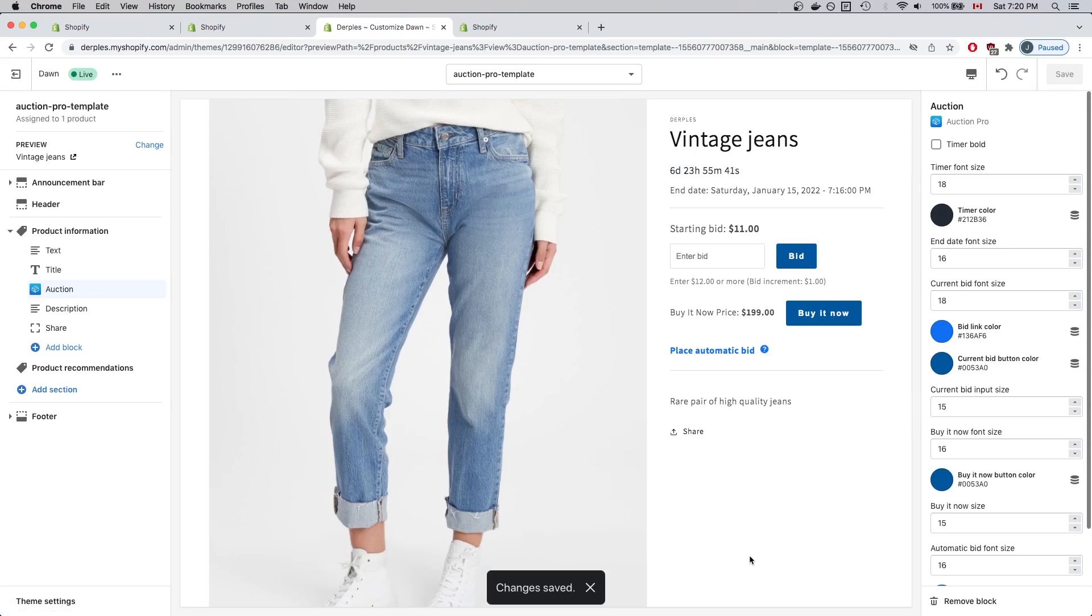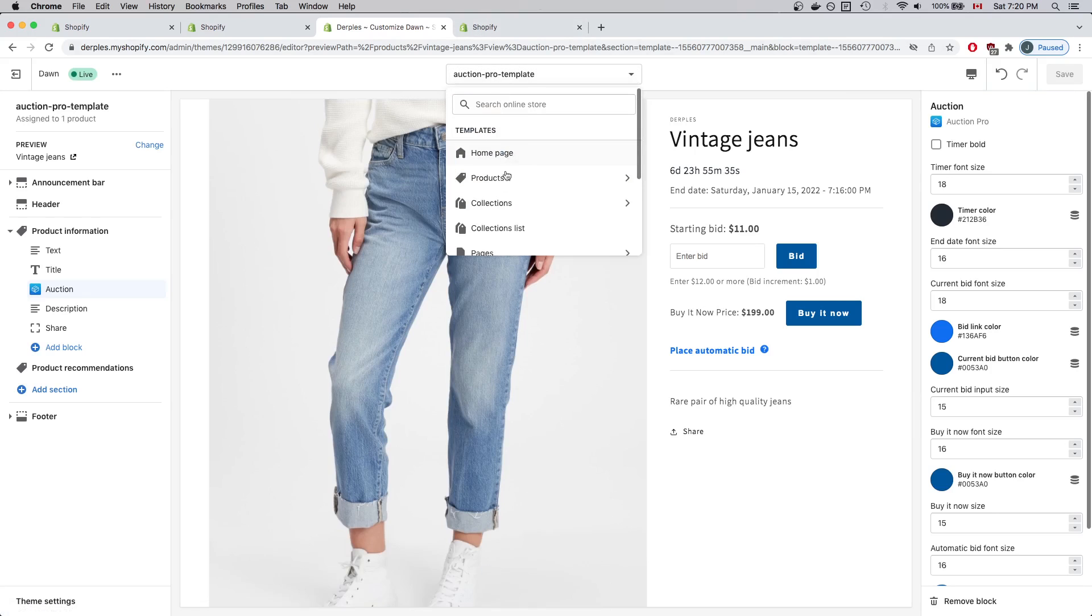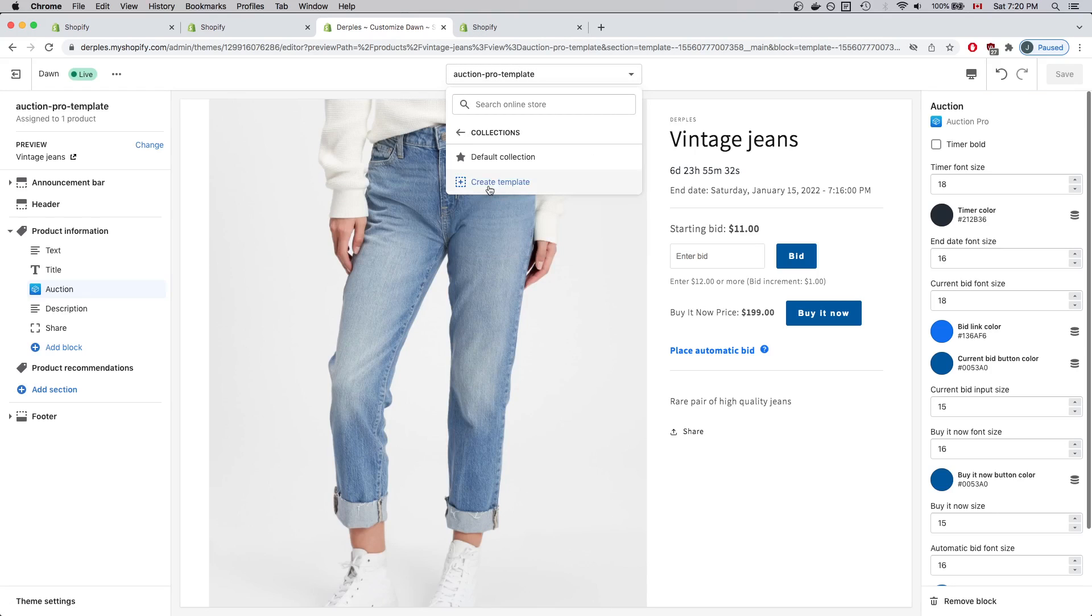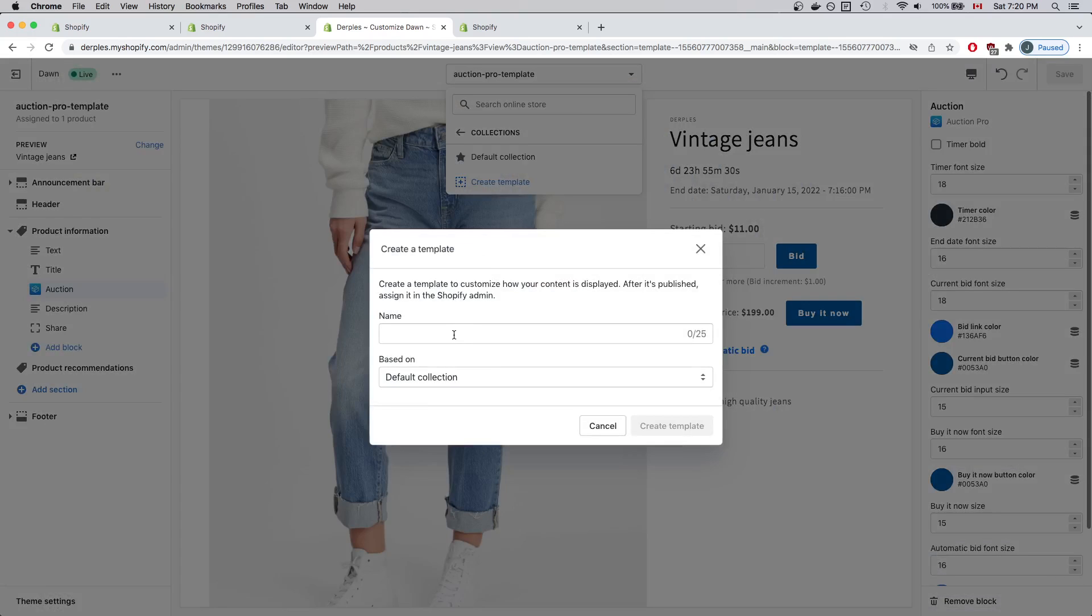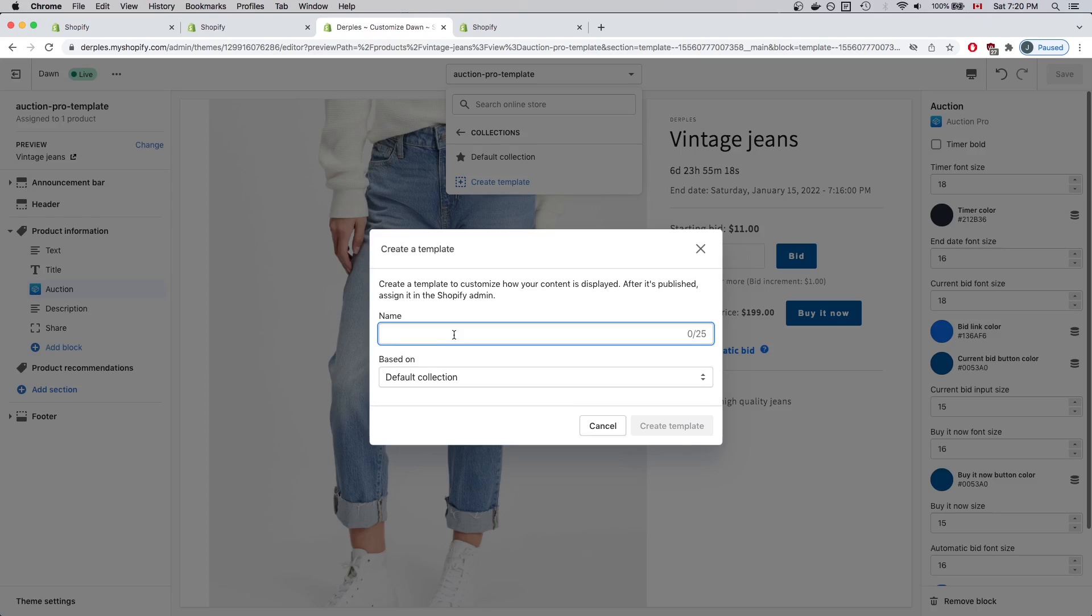Everything has been saved. Now I'll create the auction collection template. I'll do this by selecting the Collections option and click Create Template. The name can be any name you want. Unlike the auction template that was previously created, you can select any name that you feel like selecting. In this example, I'll just keep it easy and type Auction and click Create Template.